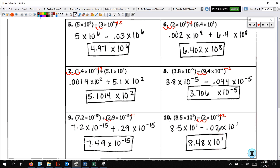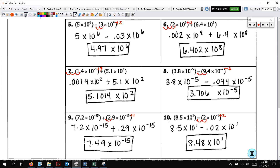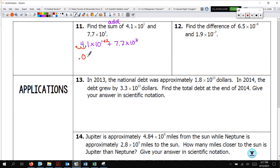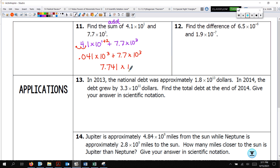Hopefully you did really well. If you didn't, please send me a message. Before we get on to more word problems, we want to define what it means to be the sum — the sum means add. So 4.1 times 10 to the 1st plus 7.7 times 10 to the 3rd. I want to add 2 to that 1, which means I move 2 places: 0.041 times 10 to the 3rd plus 7.7 times 10 to the 3rd. I get 7.741 times 10 to the 3rd power.